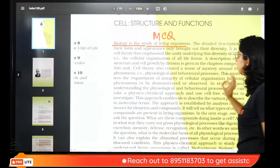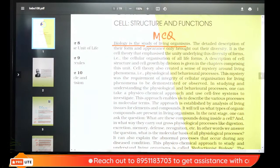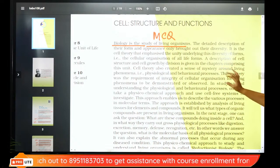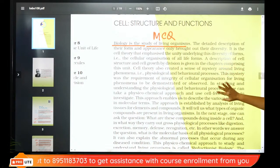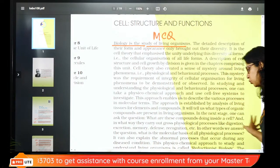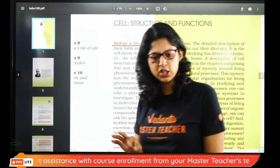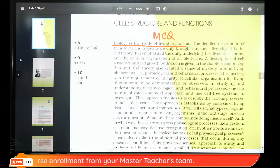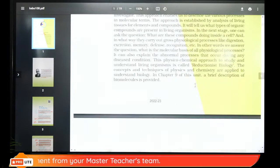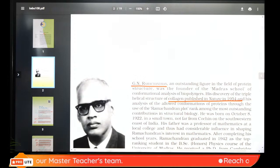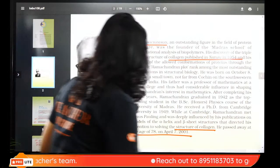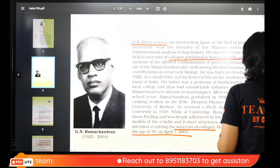Biology is the study of living organisms. We have seen behavior, theory, analysis, but there is no question for you on that. In this chapter, we will cover key topics. G.N. Ramachandran has worked on protein structure.